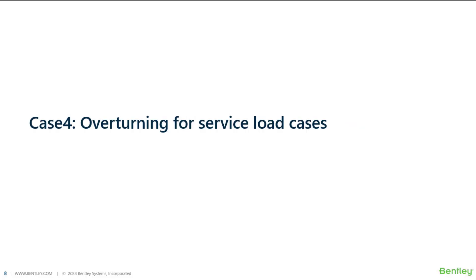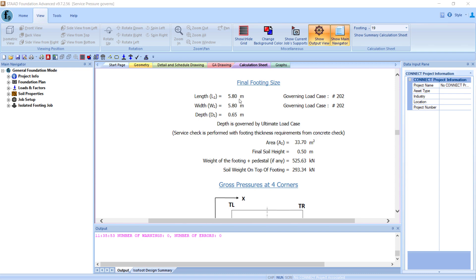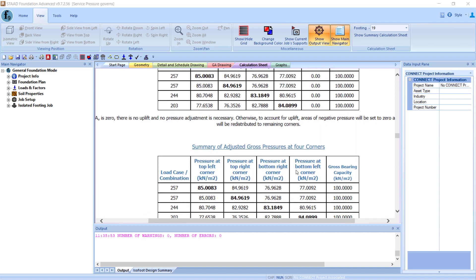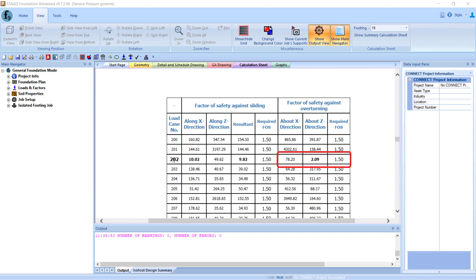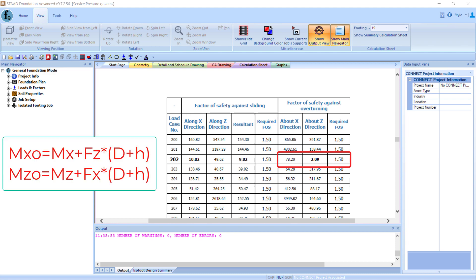Case 4 is where overturning for service load cases is the governing condition. Load case 202 here is a service load case. When the factor of safety goes below 1.5, the program increases the footing sizes to make it stable. Note that when calculating overturning moments, the program also considers moments caused by horizontal forces acting at the top of the pedestal.